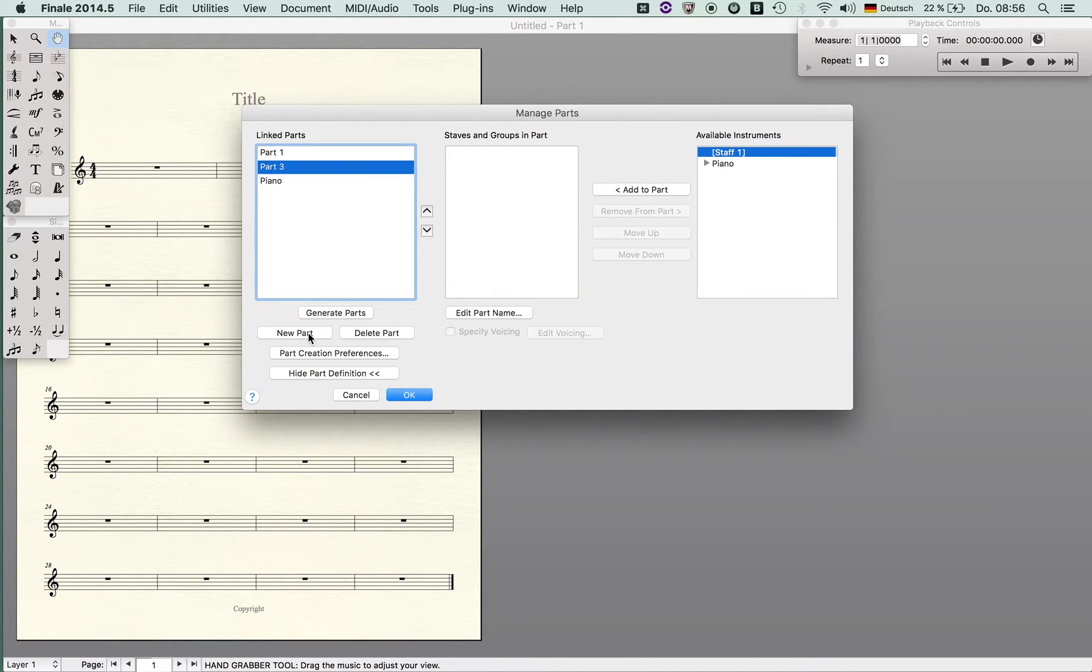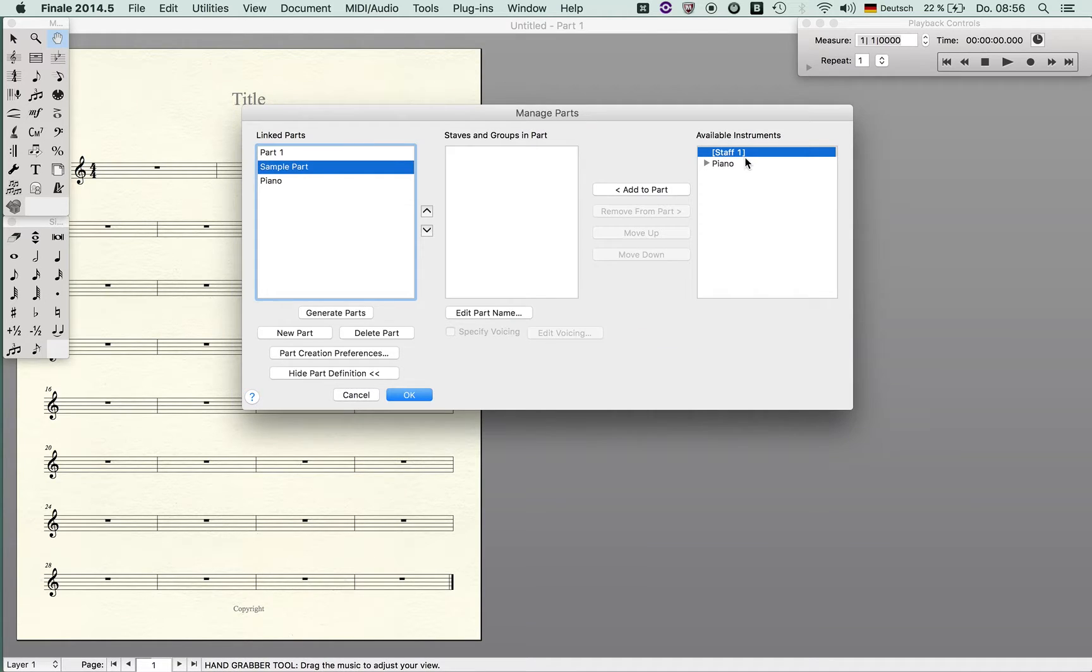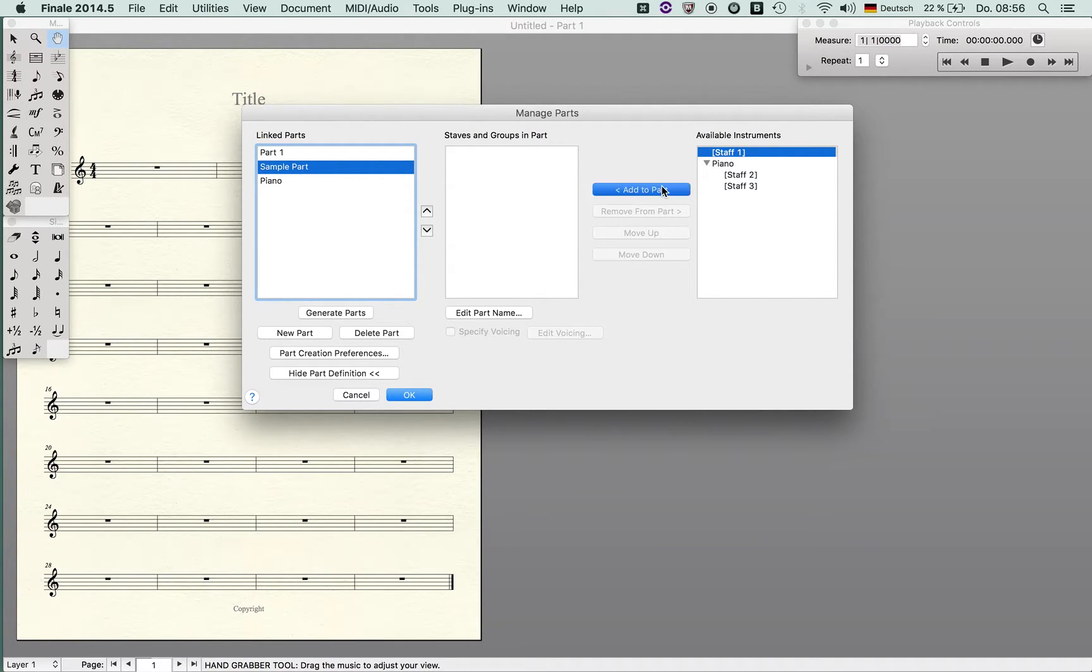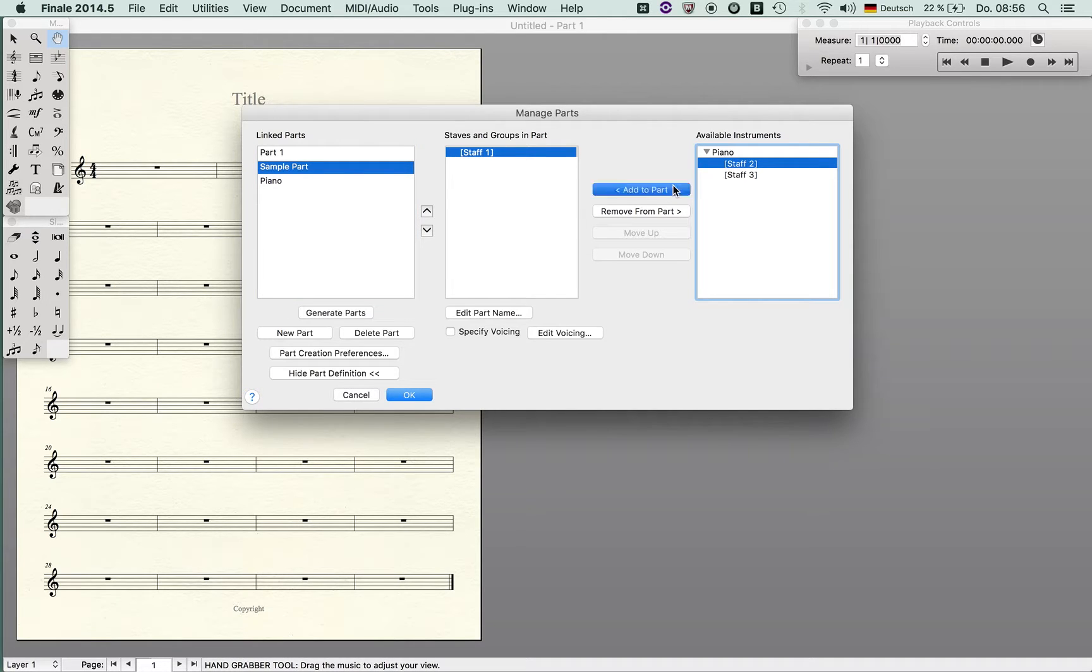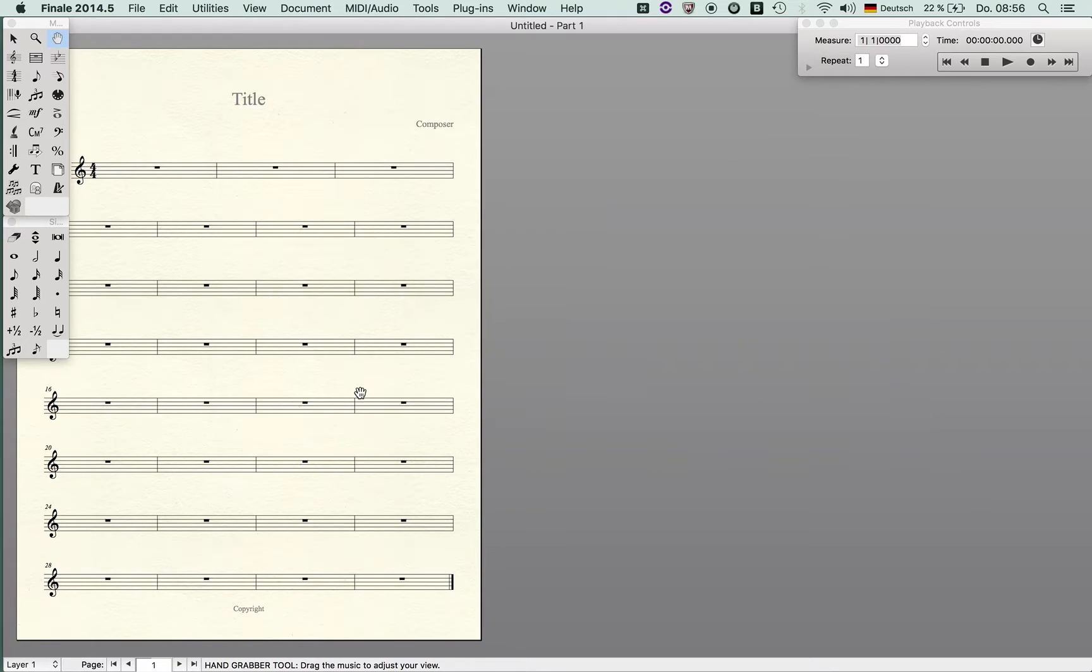I name it, let's say sample part, and now I can decide which staffs I'd like to include in this part by just clicking here and moving it to the staff. There are several other options which are very interesting like specify voicings and that's something I'd like to show you.